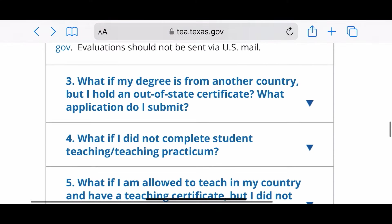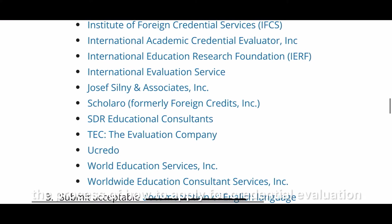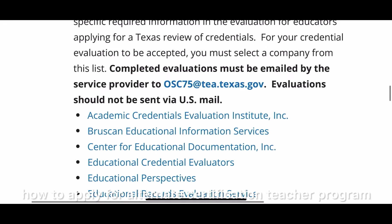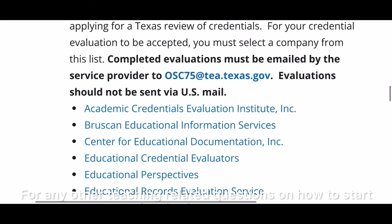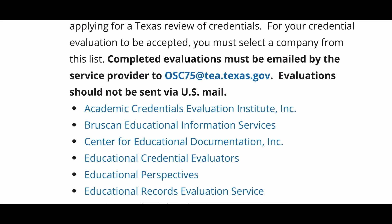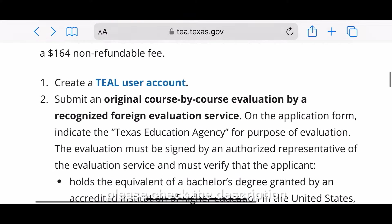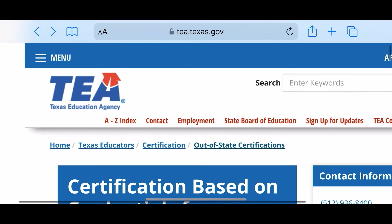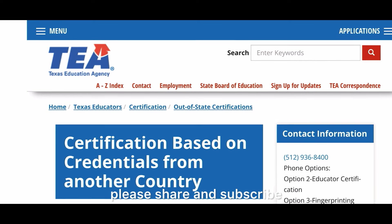That covers the process of how to apply for a credential evaluation. I've already explained the alternate certification teacher program in another video, but this one is a more detailed explanation. For any other teaching-related questions — like how to start, how to become a teacher, or how to enter the school system — please check the description. I've posted many videos and provided all the links there. Hope you like this video; if you find it useful, please share and subscribe. Thanks for watching!